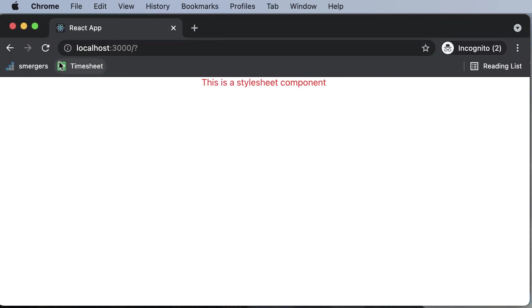So if I go back here, as you can see, now the styling has been applied to this specific component. So this is how you could style the components in React using CSS style sheets.